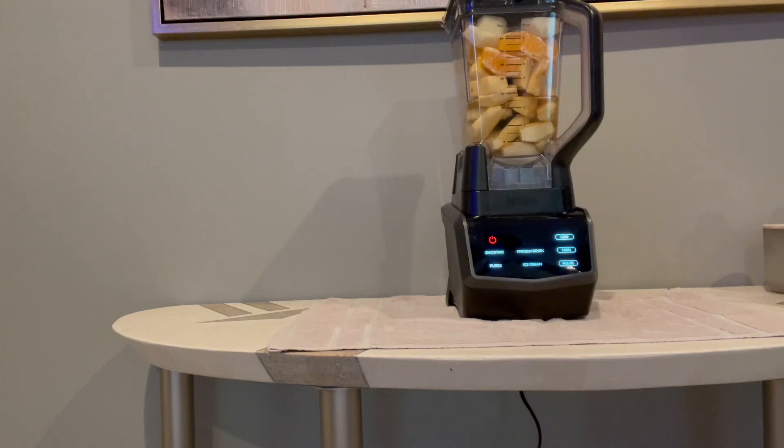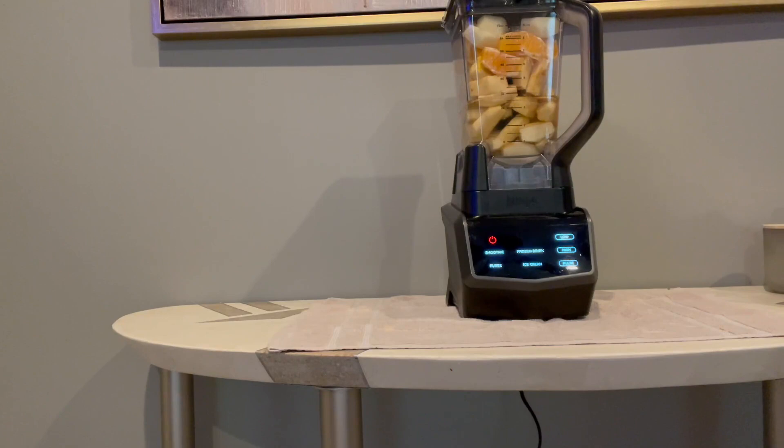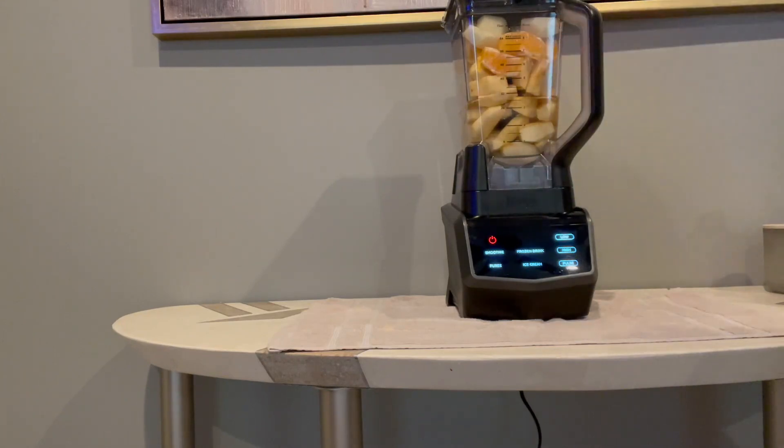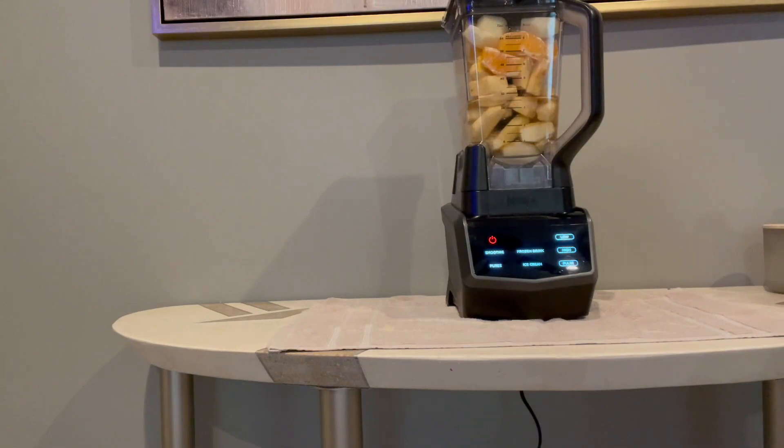I'm going to be talking to you about this Ninja Professional Blender, and there's a lot to talk about. It has quite a few features and can hold up to 72 ounces of liquid. The pitcher